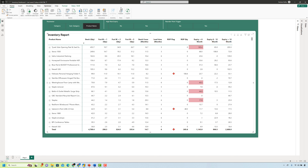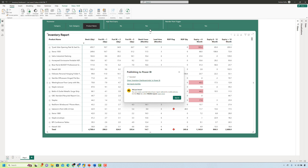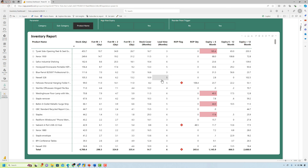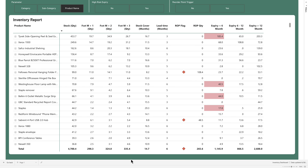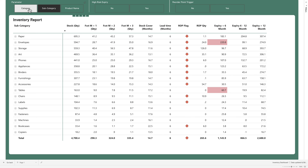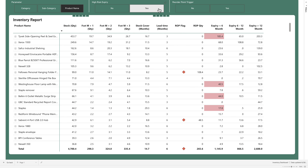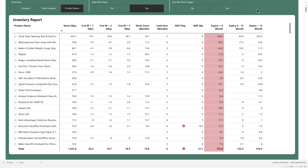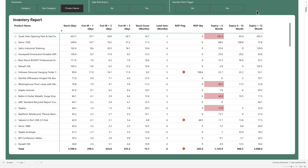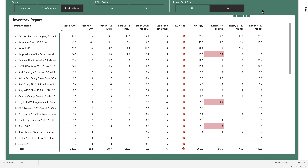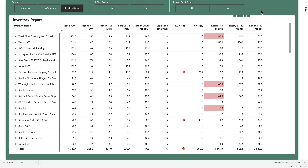Next, we're going to publish this dashboard and see how it looks in full screen. We have our report here and it looks pretty good. Let's try running all the buttons to see if everything is working fine. I hope you enjoyed this video — if you liked it, please hit the like and subscribe button, and I'll see you in the next one.